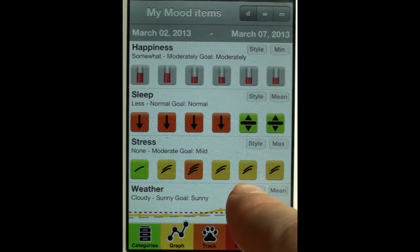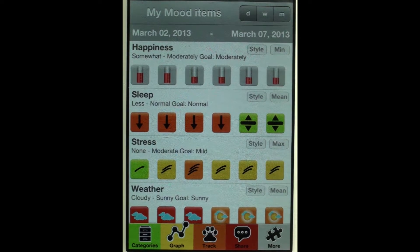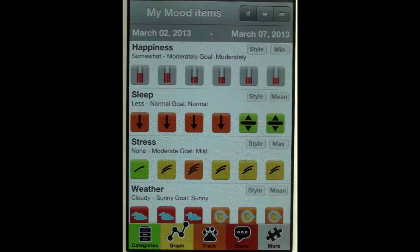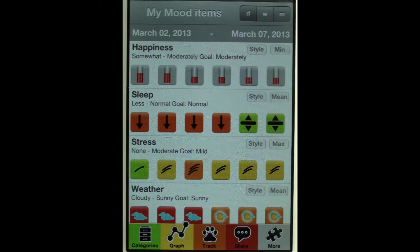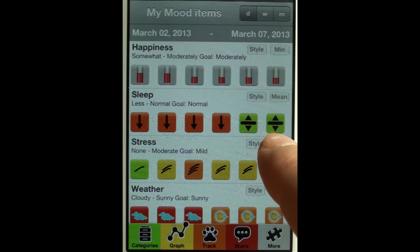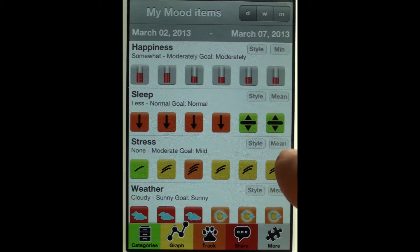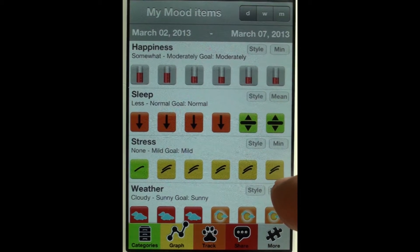In those cases where I can make several entries per day, there's a way to choose which icon or value should be displayed. That happens here with a button on the right. For example, for stress I chose maximum values — I'm most interested in the highest stress level I experienced during a day to compare days to each other. By tapping this button I can also look at the last value entered, the mean value, and the minimum value.